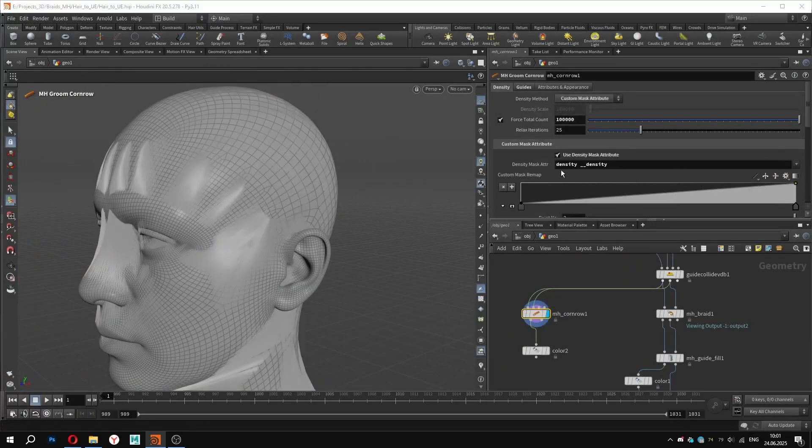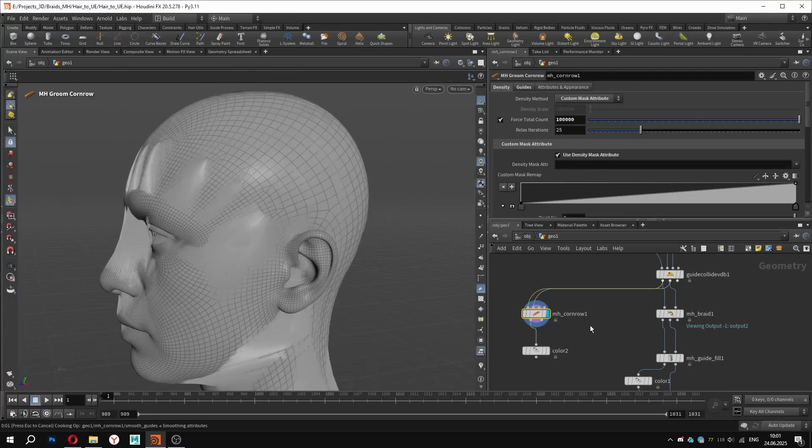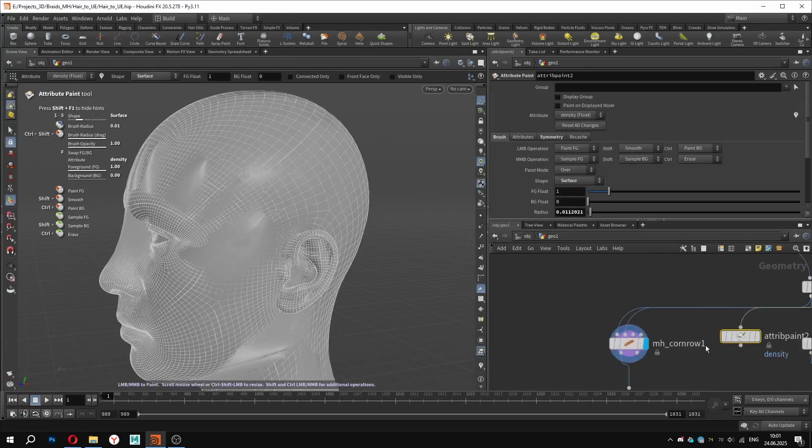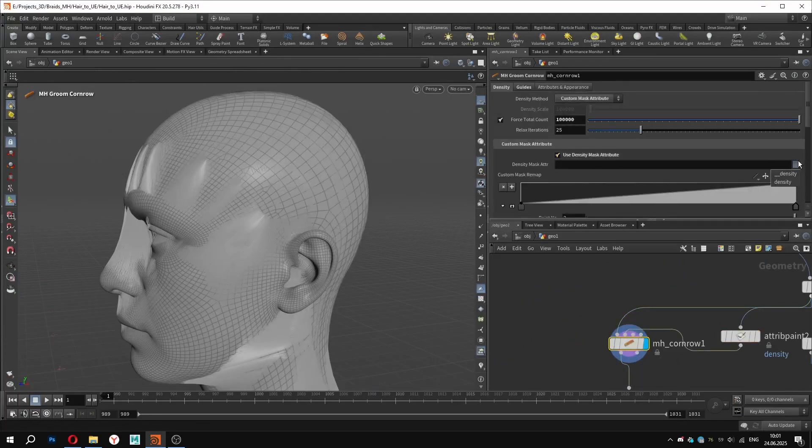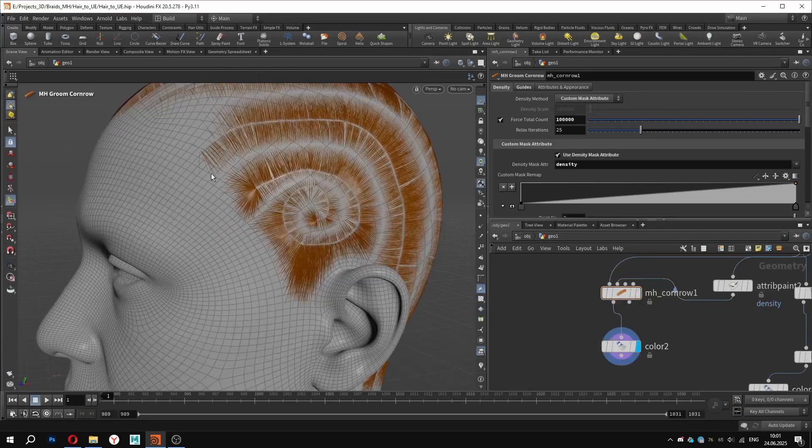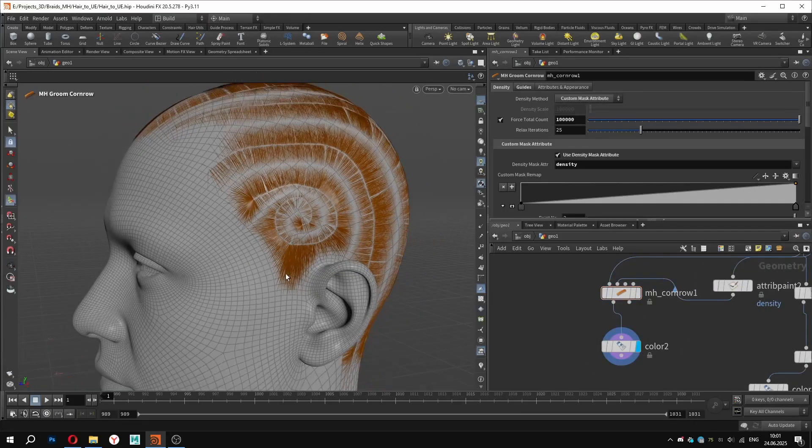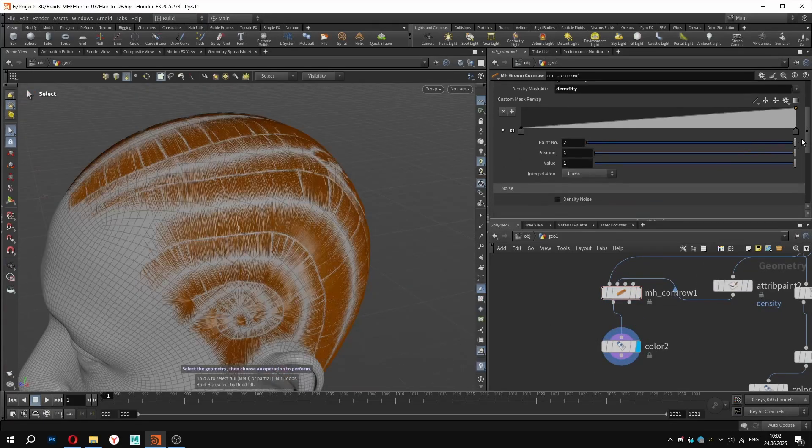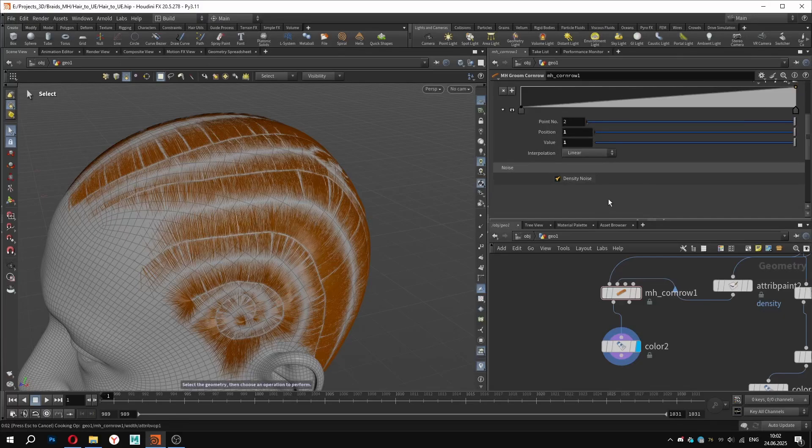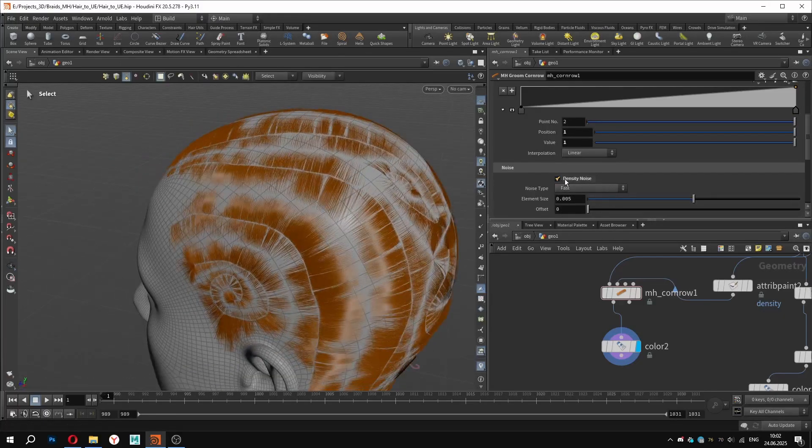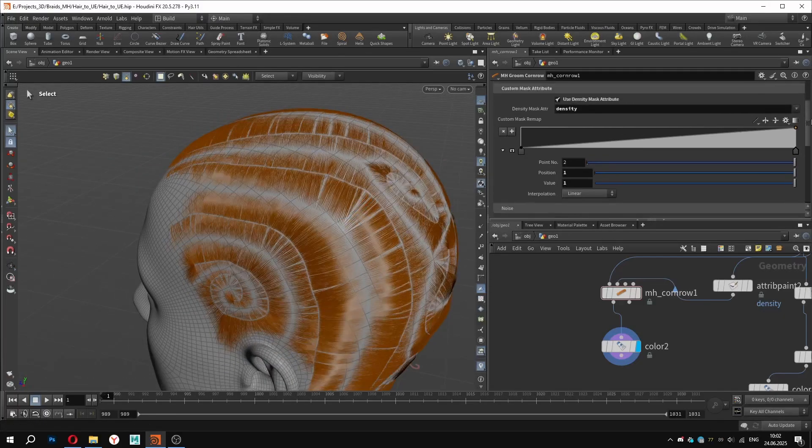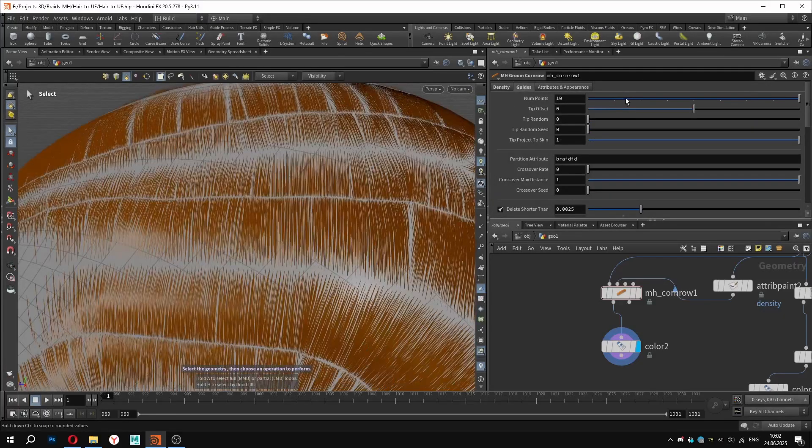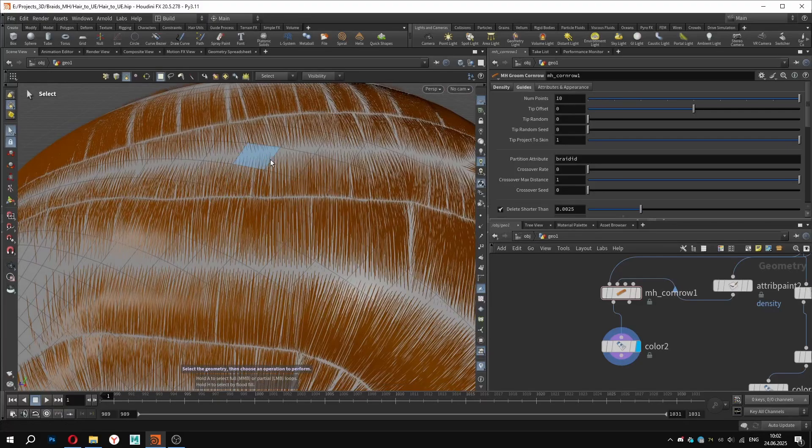For a test example, this works fine. Now our corner row clumps are matching our braids seamlessly. As another option, you can enable density noise. Though I don't find it useful in my particular case.